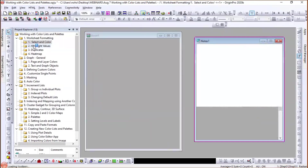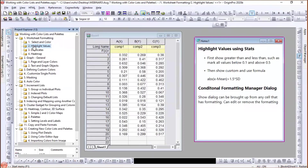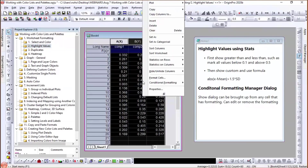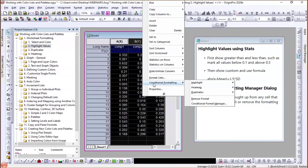Let's move on to coloring cells based on specific values. Here I have three columns of data. I select all three and right-click. In recent versions — I believe from version 2017 — we introduced conditional formatting. There are three options: Highlight, Heat Map, and Duplicates. I'll show all of those. Let me first choose Highlight.